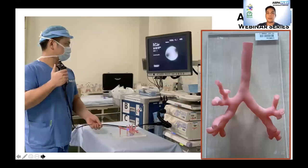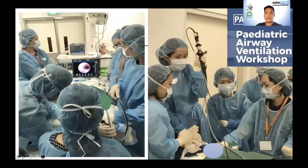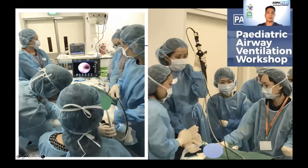Alternatively, we also have a 3D-printed seven-year-old trachea-bronchi model, giving a more realistic field relative to pediatric size ratio. During the pediatric airway and ventilation workshop in Singapore, attendees were given a chance to learn bronchoscopy maneuvers with a live anesthetized animal model—an experience closest to pediatric airway.